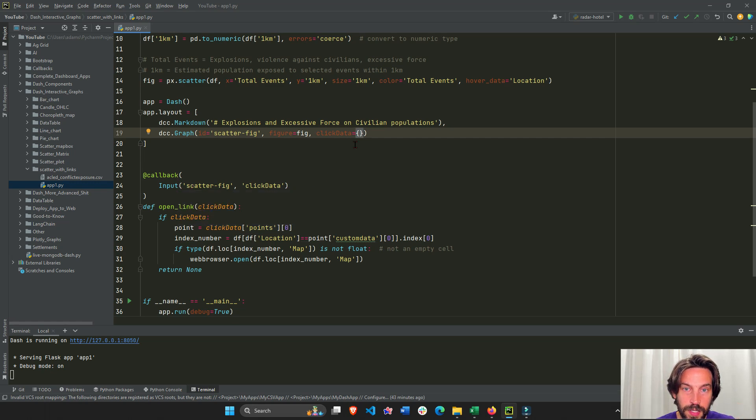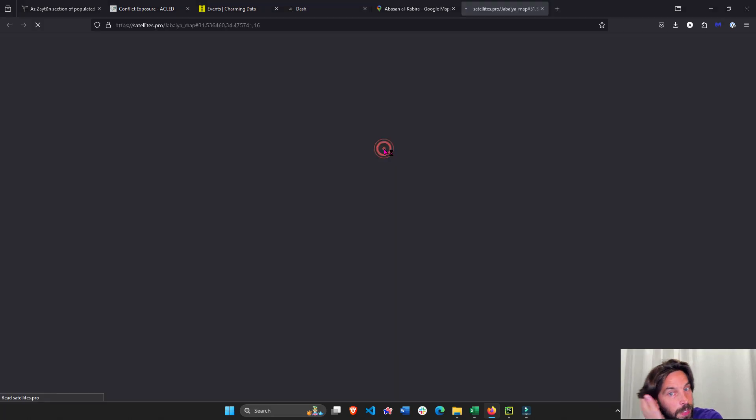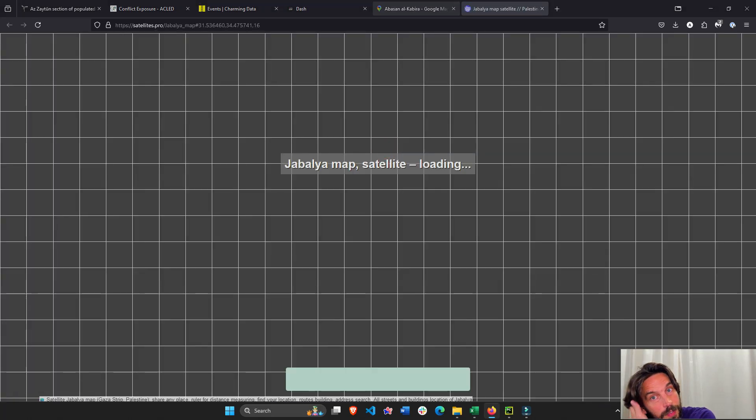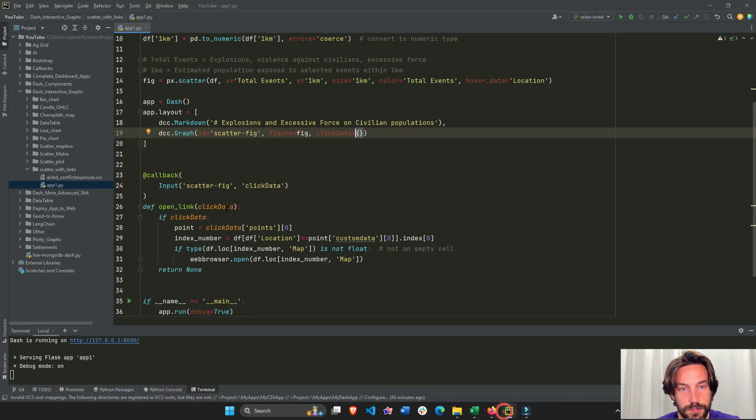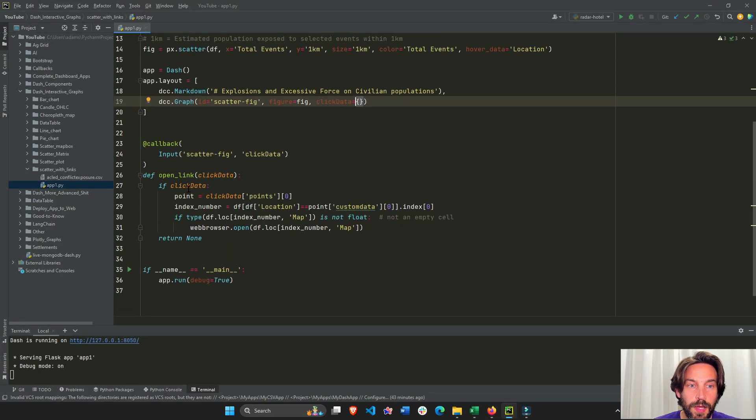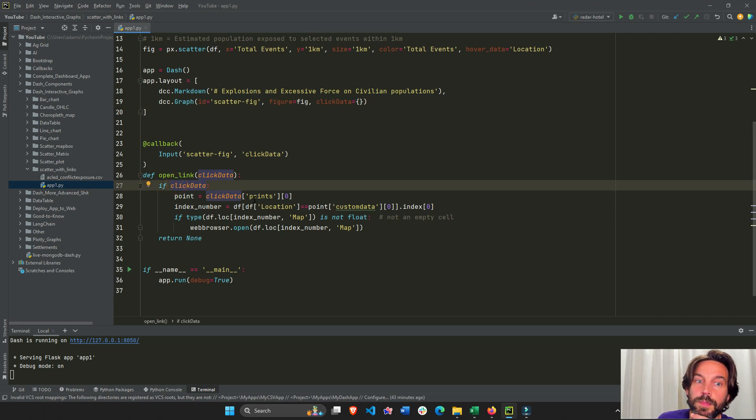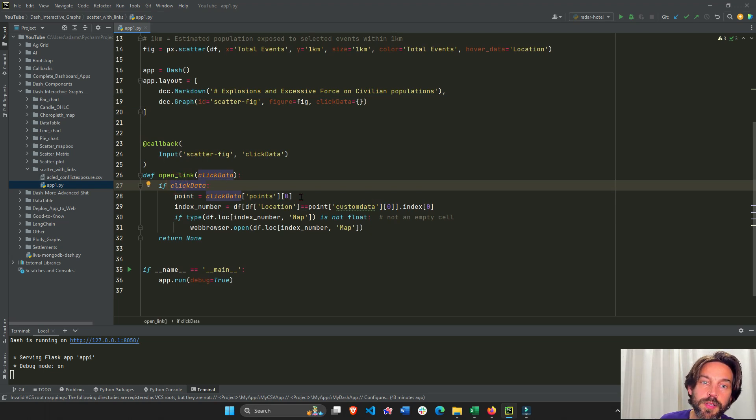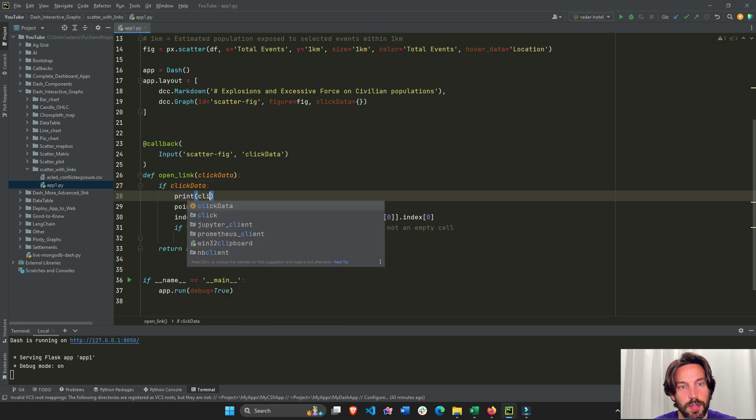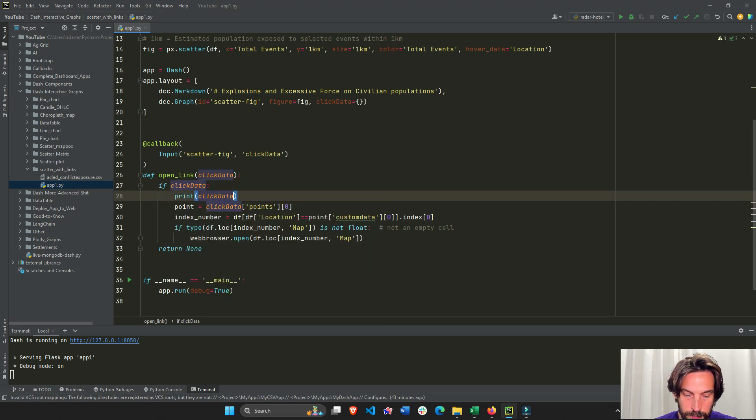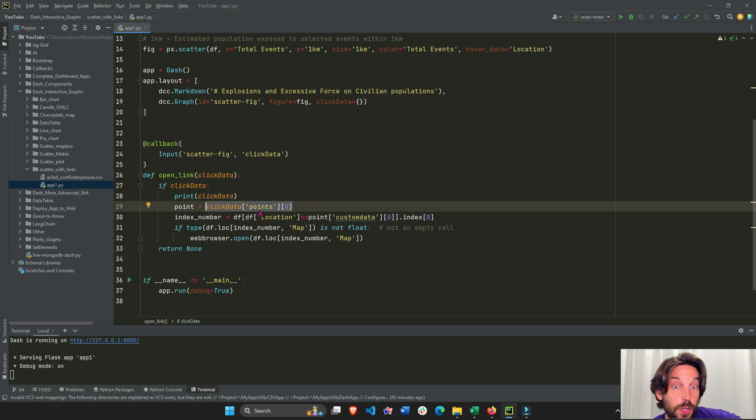We're actually taking the click data, which is a dictionary. We're going to read it, we're going to listen to it. So whenever somebody clicks on a marker, it's going to give us some information, not an empty dictionary but some information. We're going to say if click data, if somebody clicked on the marker, we're going to extract the click data points zero. It's probably easier if we just do print click data so you see where this is coming from.